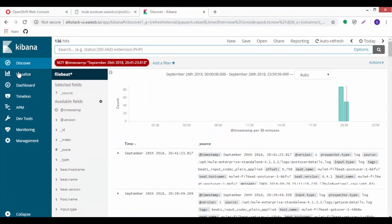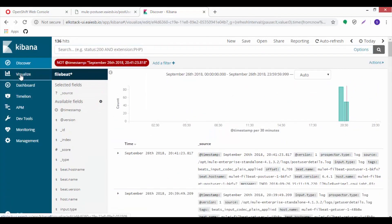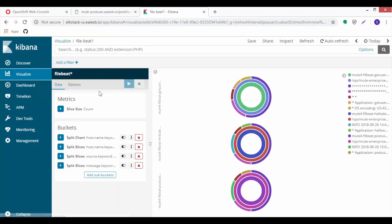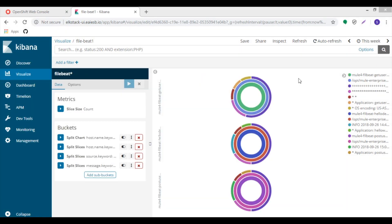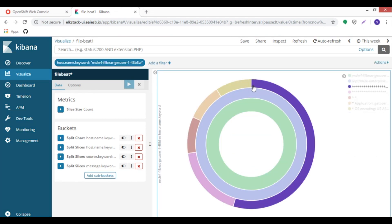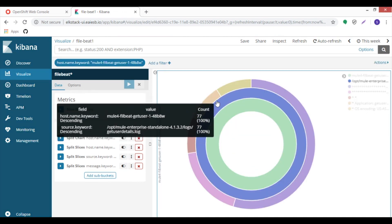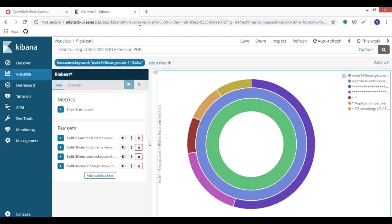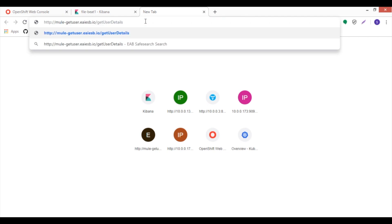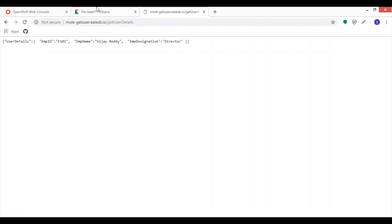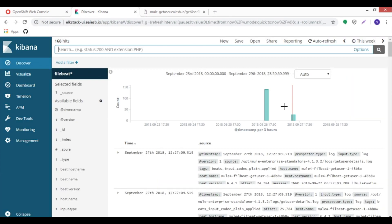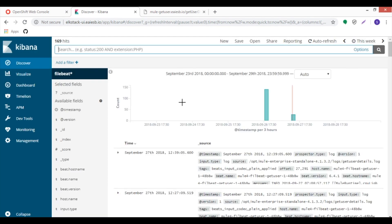Go to visualize tab and see the three different containers. Now click on mule4 file beat get user chart and see the count logs. Now we can hit the mule get user application. Here we can see the application hit logs.